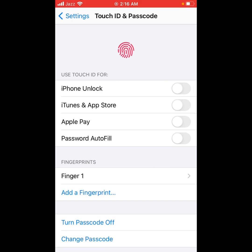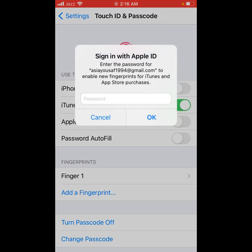Tap on the toggle to turn it on for iTunes and App Store, then sign in with your Apple ID.